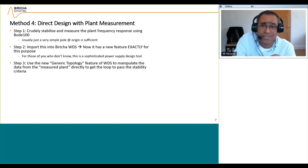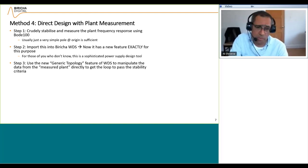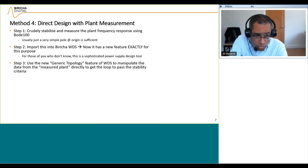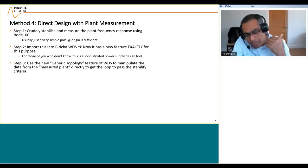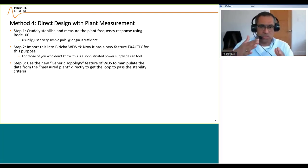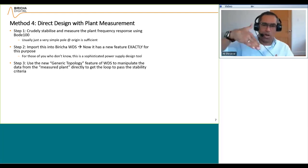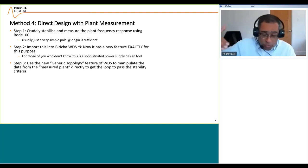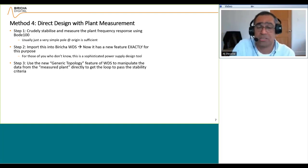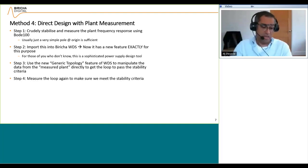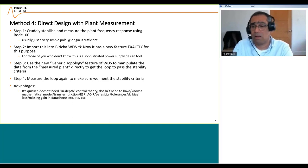Step three: you select the generic topology feature of WDS. We call it generic because it doesn't matter whether it's a buck, boost, SEPIC, or whatever — all you're dealing with is inputting the plant Bode plot and then manually placing poles and zeros. As you place poles and zeros, WDS will plot the curve so the total loop Bode plot fits your stability requirements. Then you measure the loop to make sure everything is working.